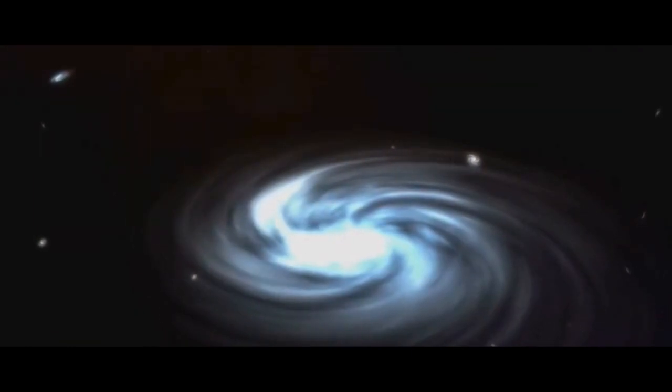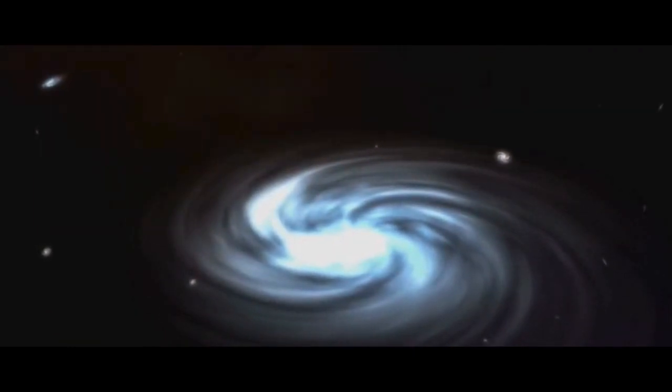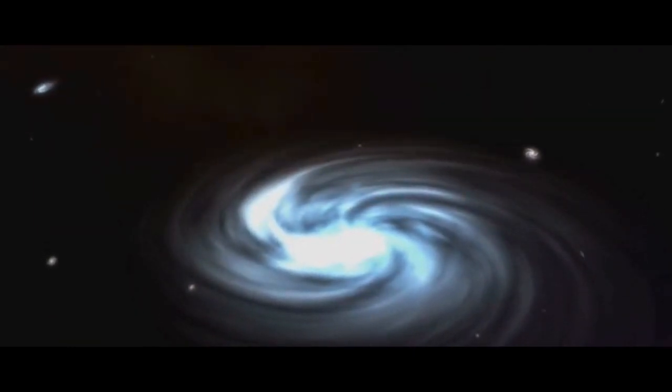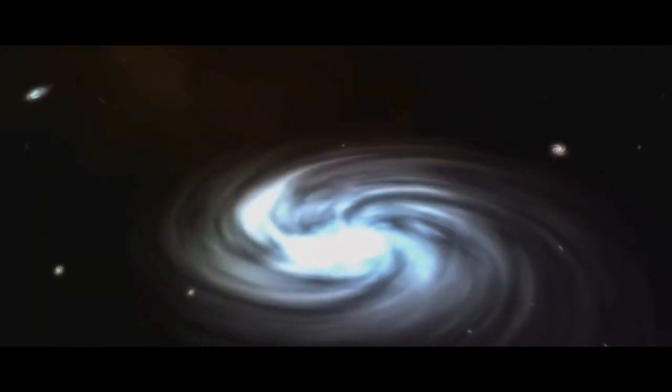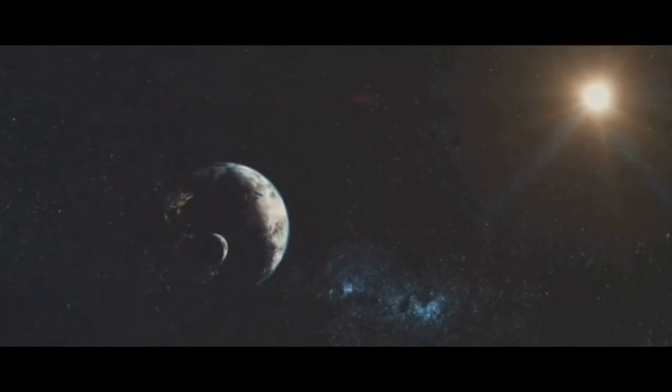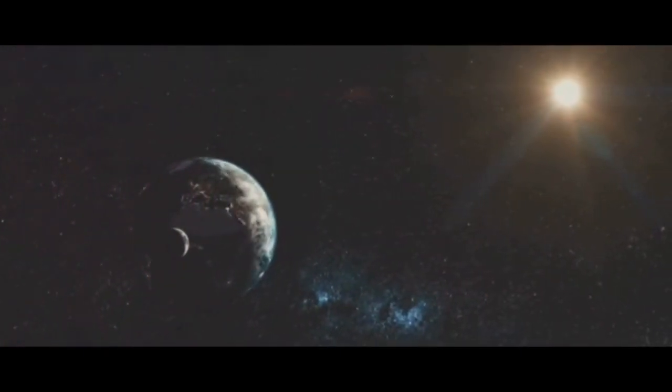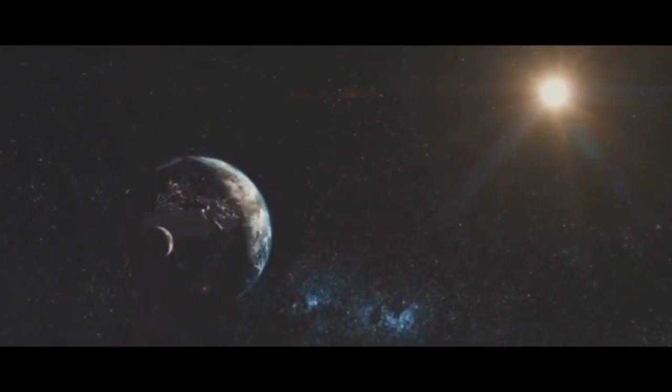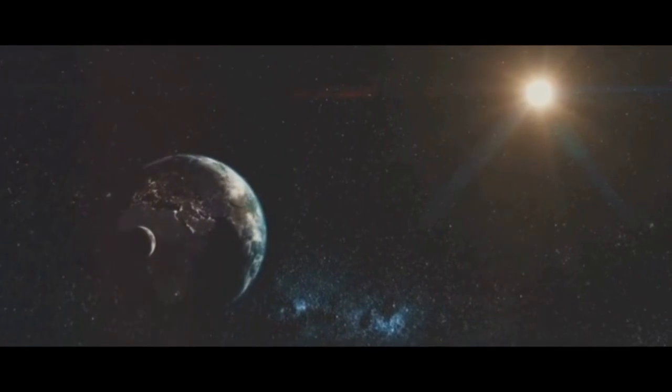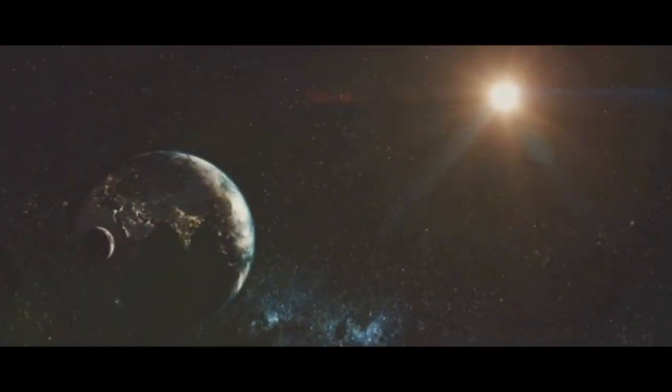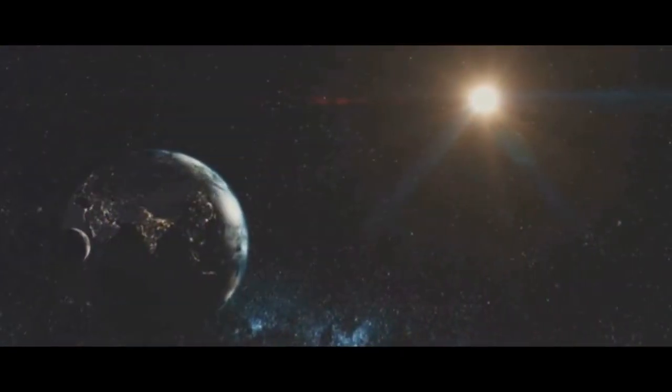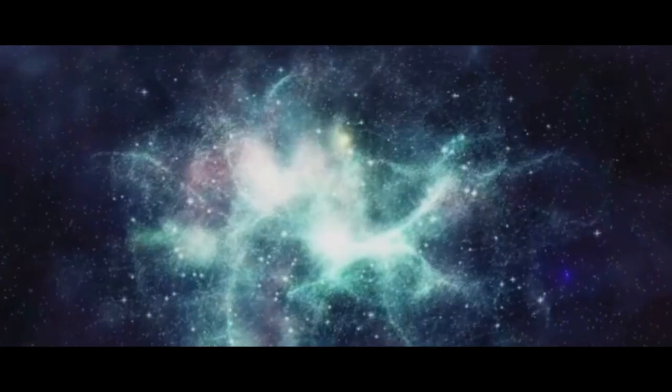It's a cosmic stage where galaxies dance, stars are born and die, and planets teem with life. It's a place of endless mysteries, a place where the laws of physics as we know them are stretched to their limits and often broken.